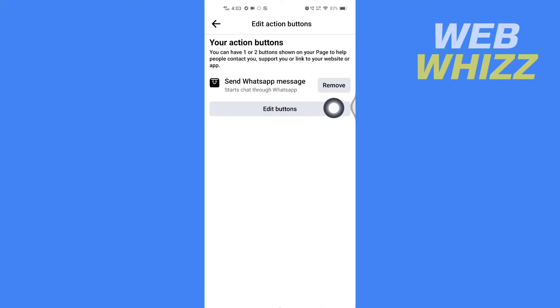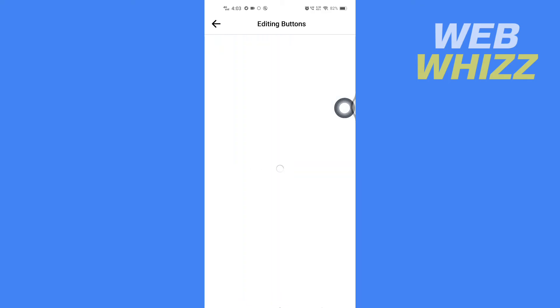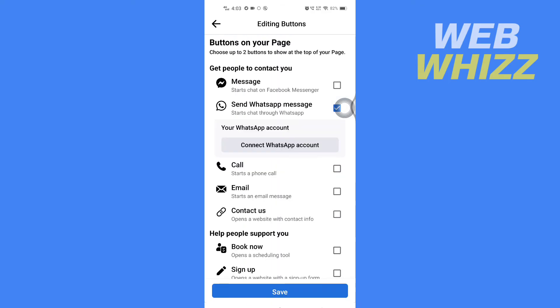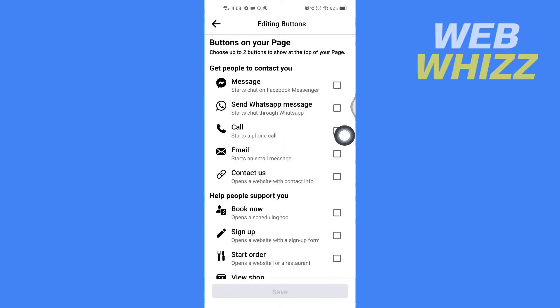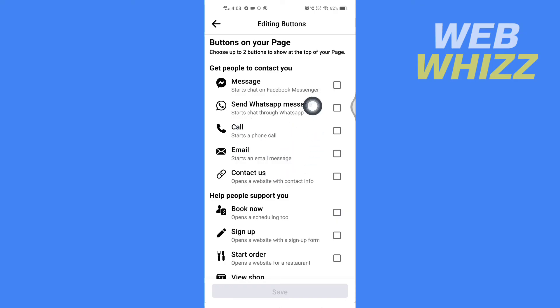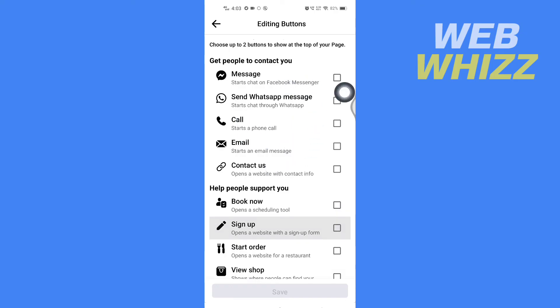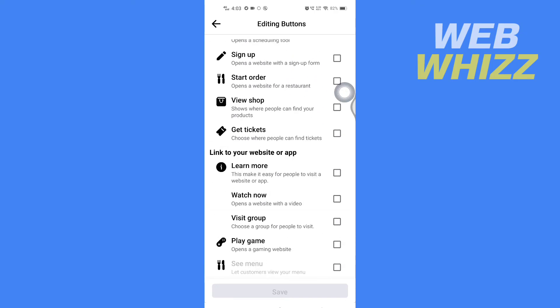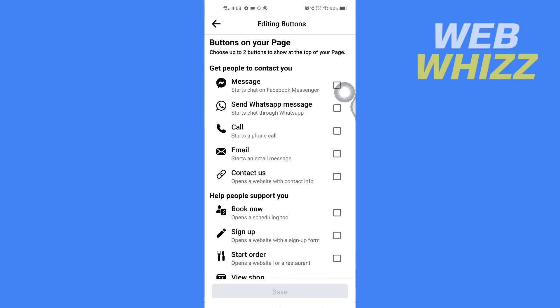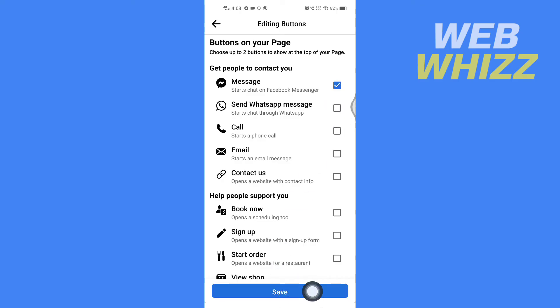Unselect the send WhatsApp message button and then you can select call, email, contact us, message, etc. After you have done selecting, tap on save in the bottom here.